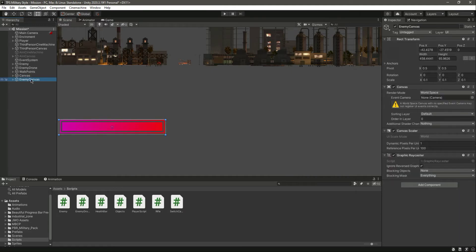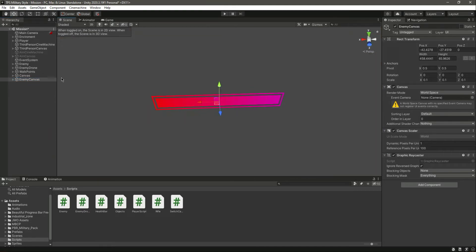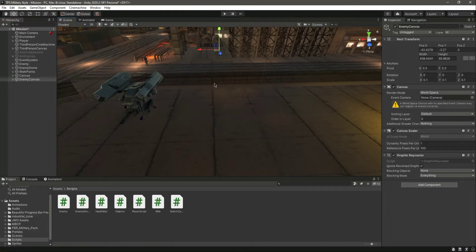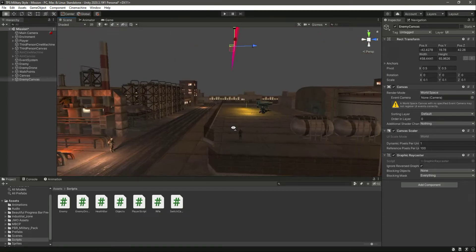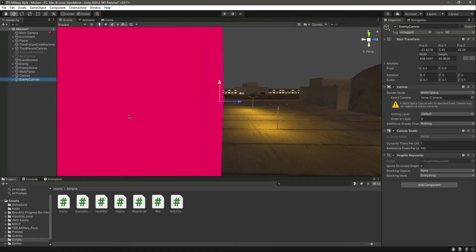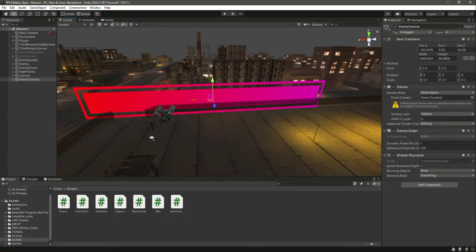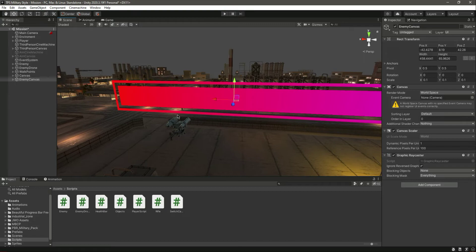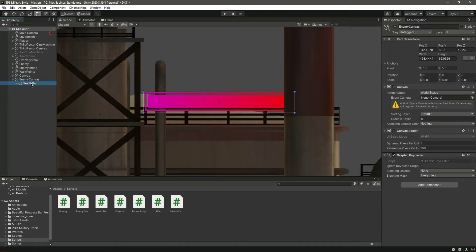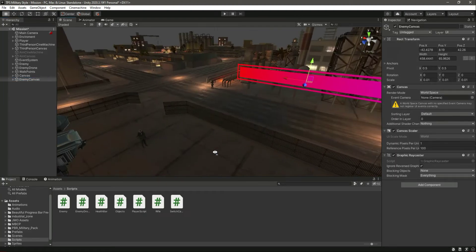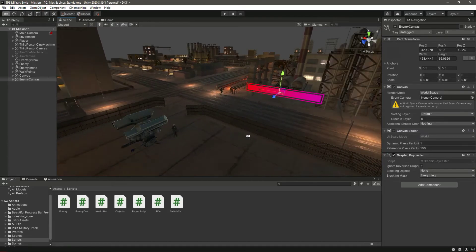Now our health parent canvas is the same size as the health bar. Going into 3D mode, let's move the canvas up so it appears above the enemy head. It's still too big, so we need to scale it down again — let's set the scale to 0.01 on all axes, then go back to 2D mode to verify.